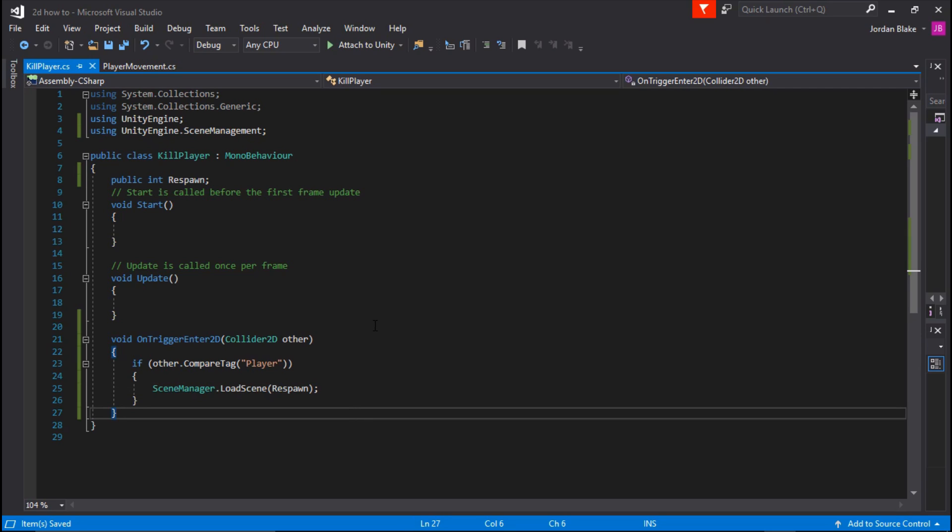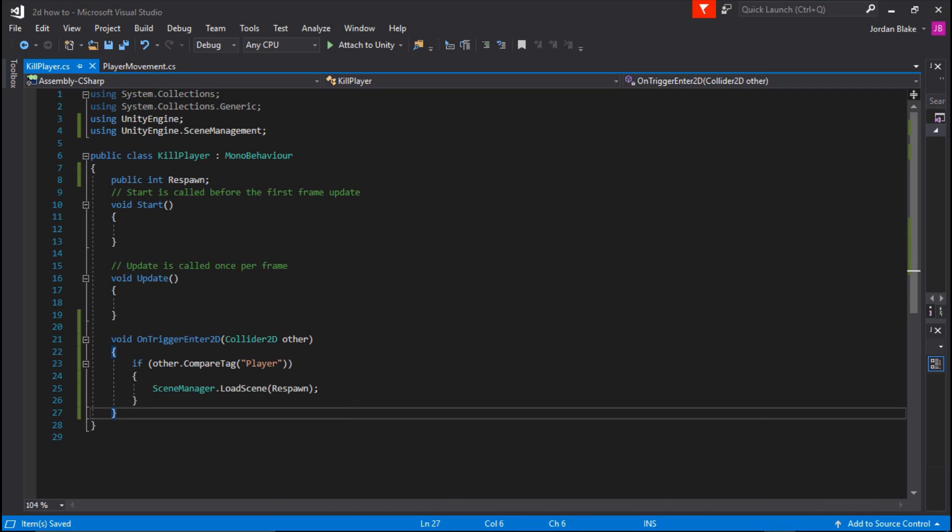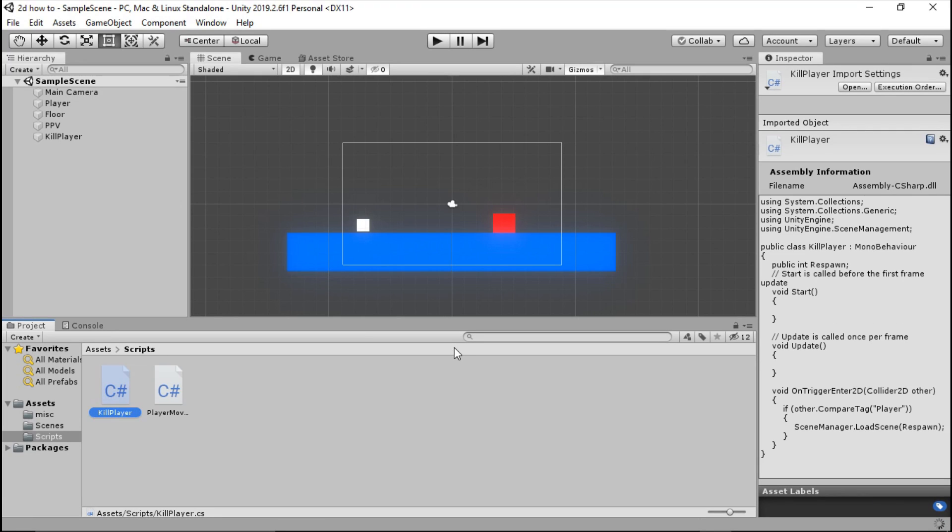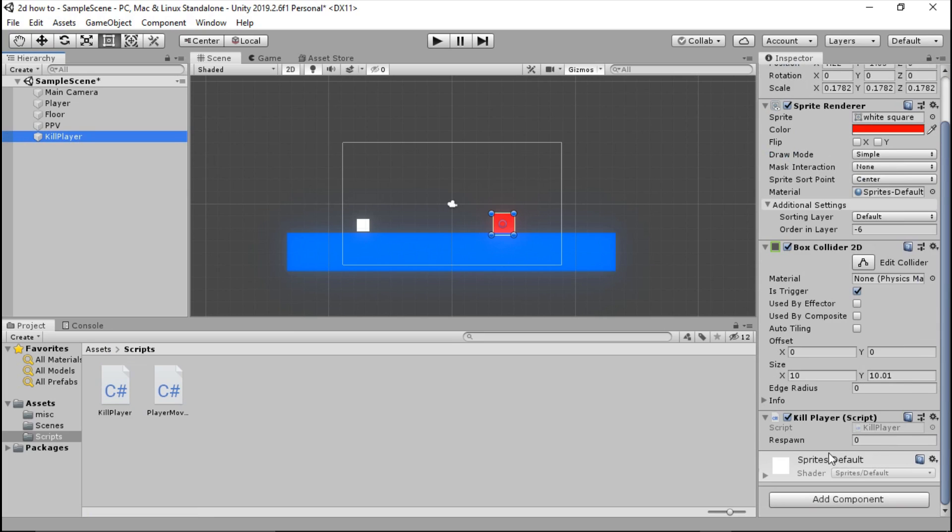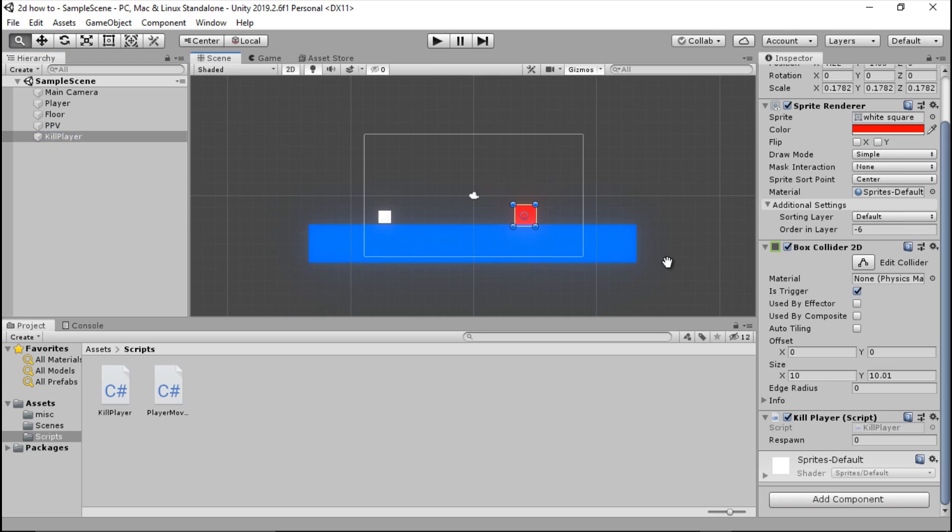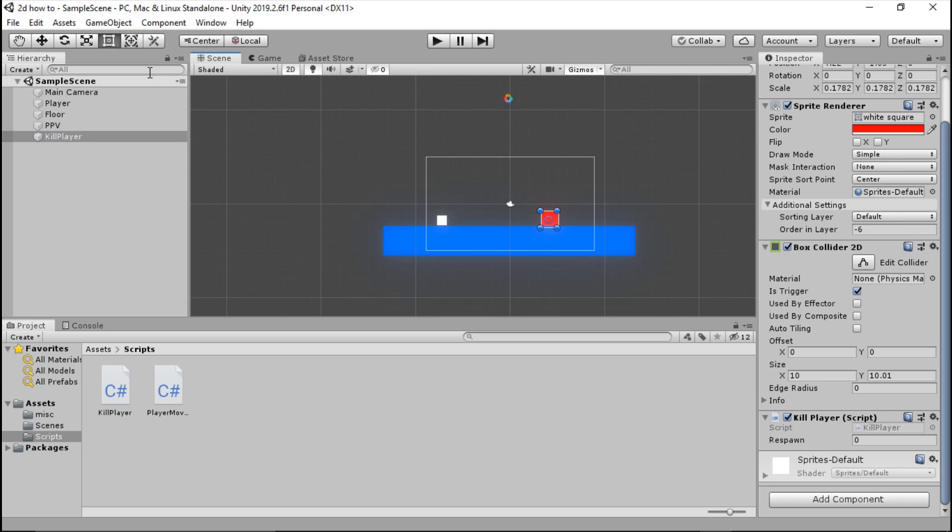If we go straight back over to Unity, we're going to drag our kill player script right over to our kill player. Now you're going to see we're going to have a little respawn integer. We have it set to zero, and that is actually what we want because this is the first scene.